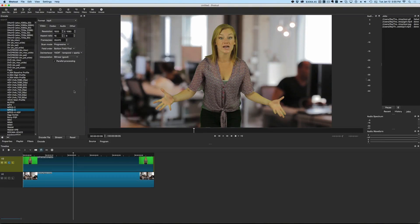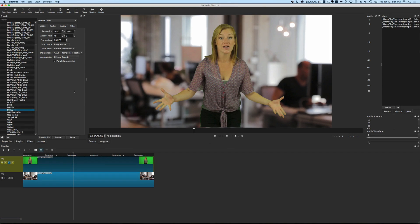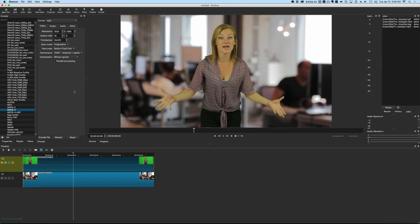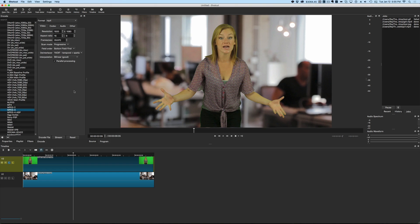Hey guys, Ray here. I wanted to make a quick video. Somebody on the Facebook group asked if it's possible to export as an animated GIF from Shotcut. Now originally I thought probably not. However, what I discovered was you actually have that option in here.